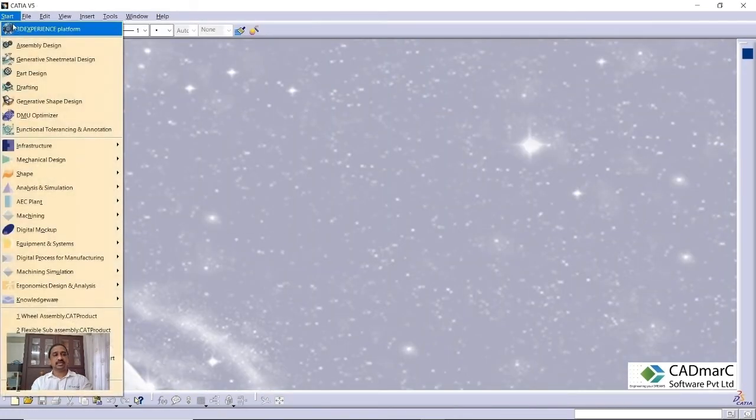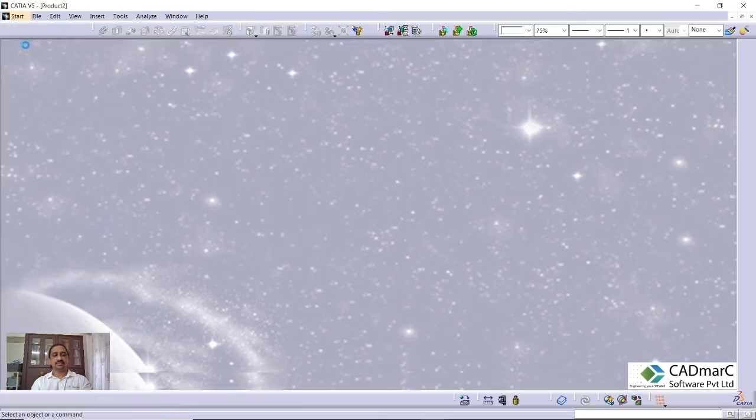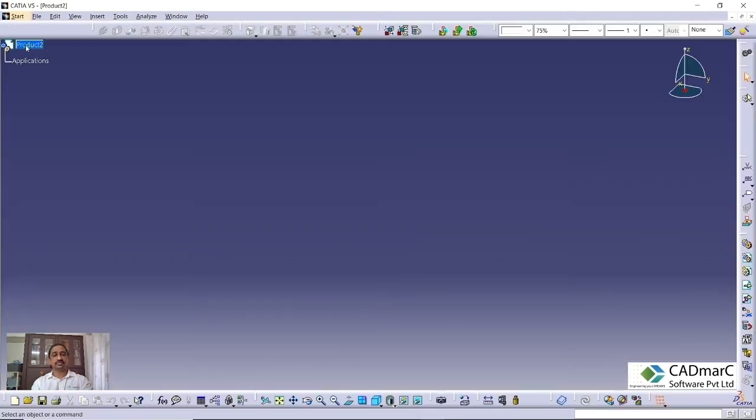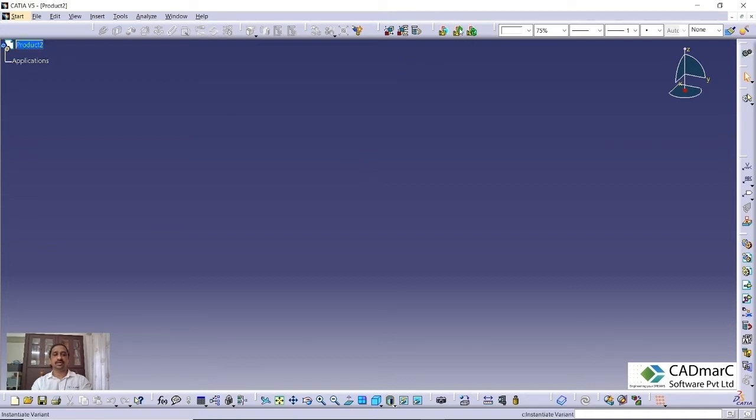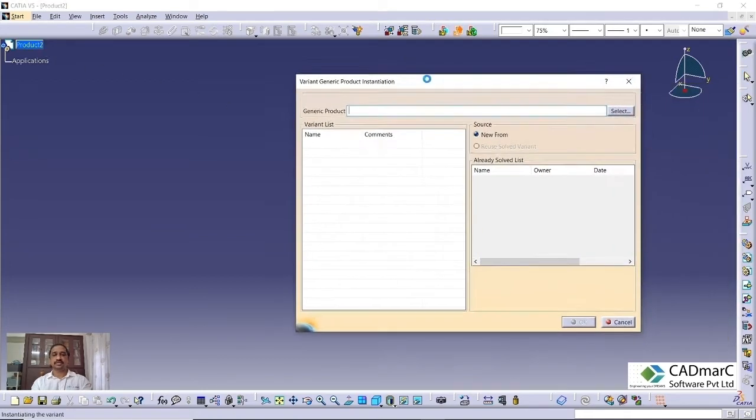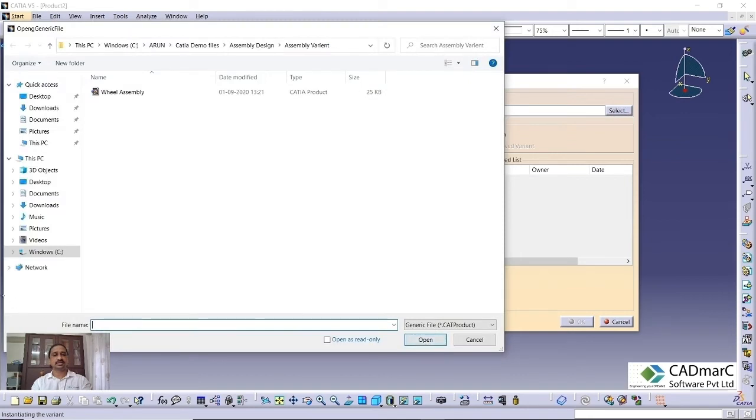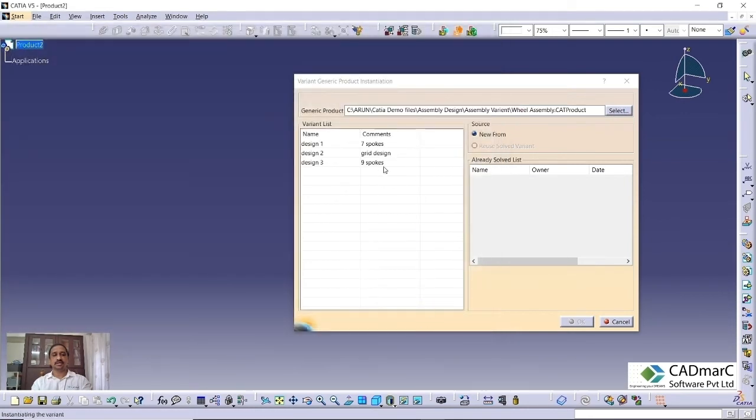After some point of time, if you want to insert one of this configuration or one of the variant to a new assembly, we can always import it. How we can do it? You can go here and generate the variants. You can go to second option, then select the generic product. You can go here, select the wheel assembly.